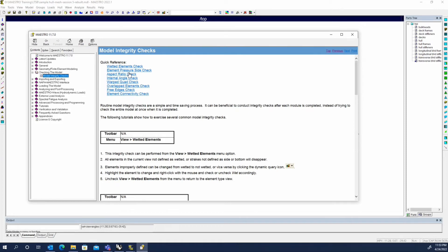It'll sink if you don't have any wetted elements available to put pressure on. The others that I tend to do are the element connectivity check, the overlapped elements check, and the free edges check.